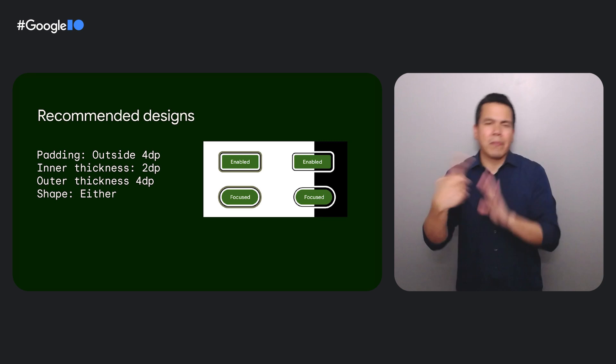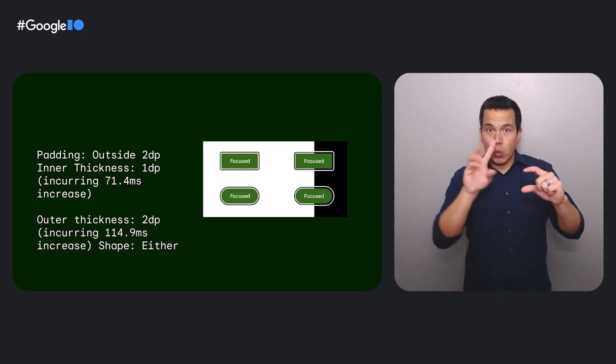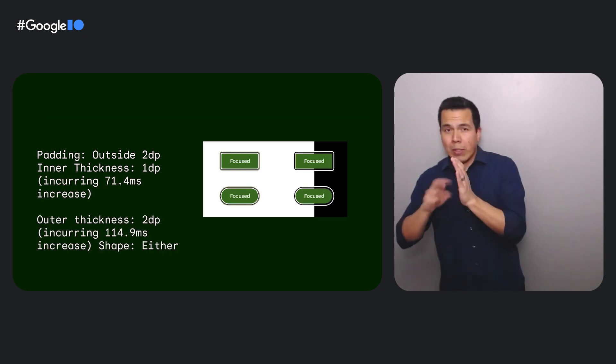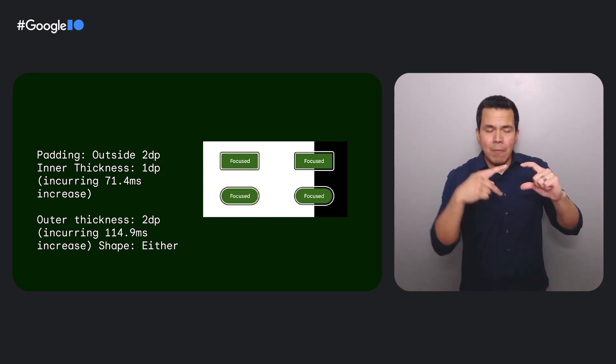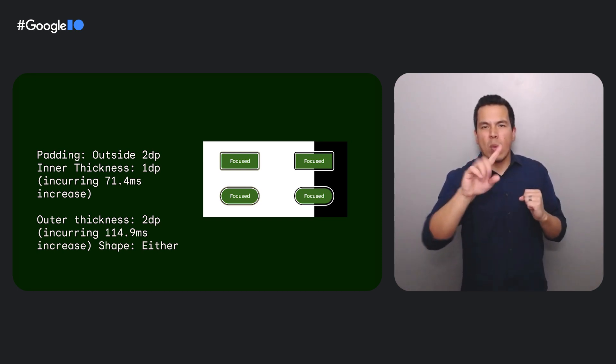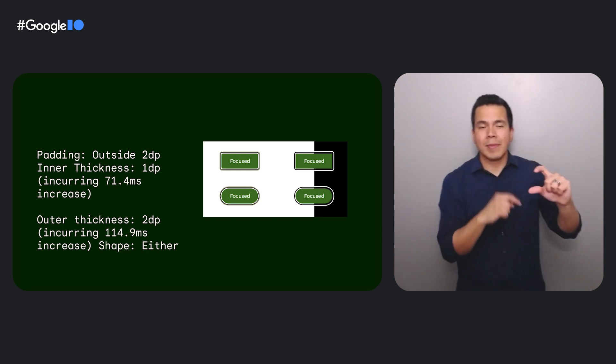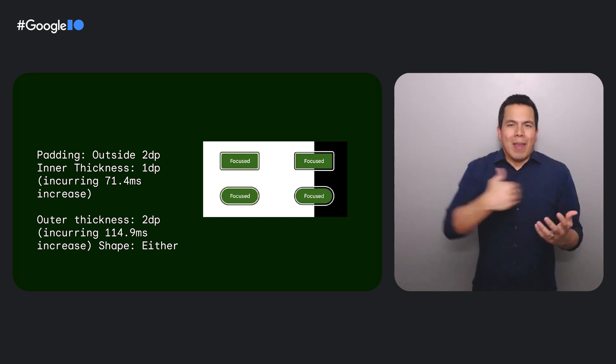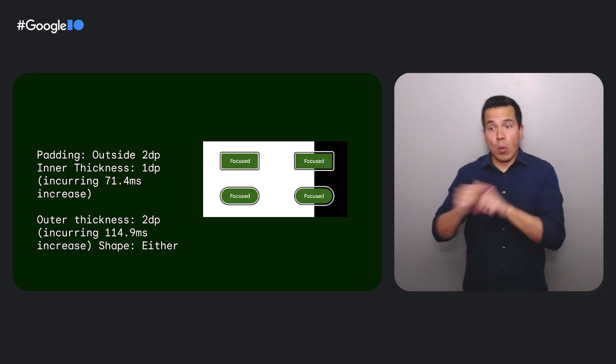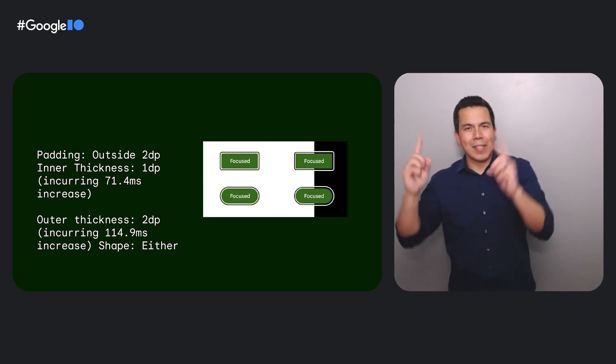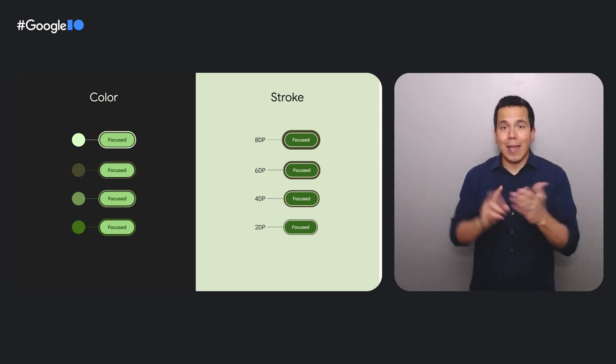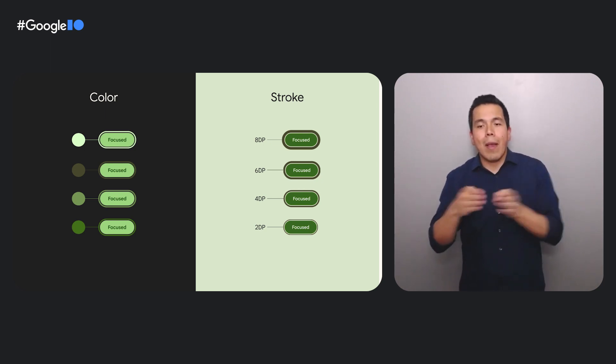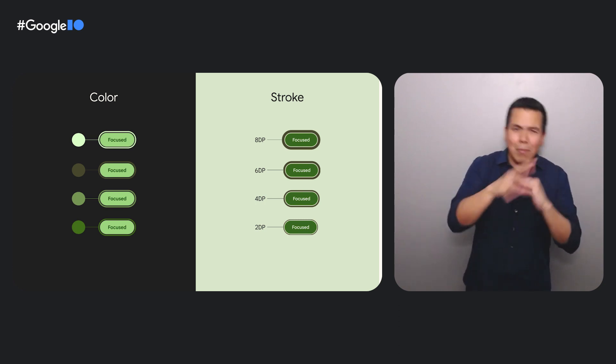That left us with a set of options to evaluate how each design may still incur some extra time even if not statistically different. For example, consider a focus ring that's two dip thick. With the research we conducted, we can tell you that if you decrease that thickness of the ring by one dip, it will take about 71 milliseconds longer for people to find. What this means is that we created a precise toolkit that we can work directly with design to effectively use. Together with design, we were able to use this research to identify a path forward to making a focus state that's both accessible and expressive.